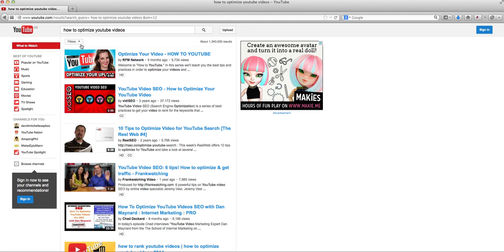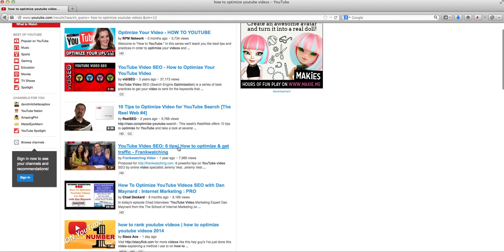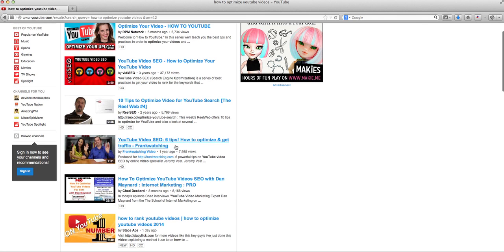But, you know, this kind of search term, how to optimize videos is, you know, kind of generic and all over the world, anyone. It's kind of the same all over the world.